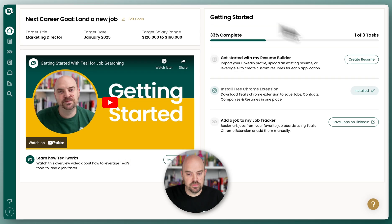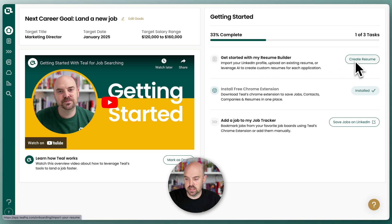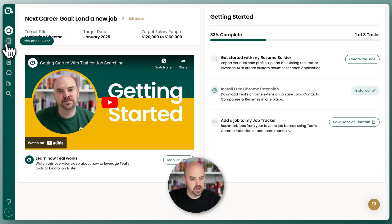Right from our home, we're gonna go over to our Resume Builder and create our first resume. You can get there by clicking Create Resume or the Resume Builder menu here on the left.